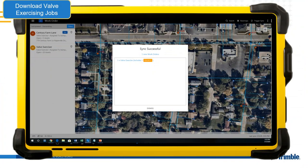On your mobile device, you launch Trimble Unity in the Valve Exerciser app and it automatically begins downloading any new jobs assigned to that user. You can set it to automatically synchronize, or manually press the sync button. This downloads all new jobs a supervisor has assigned to you or that another user has created and assigned to you.